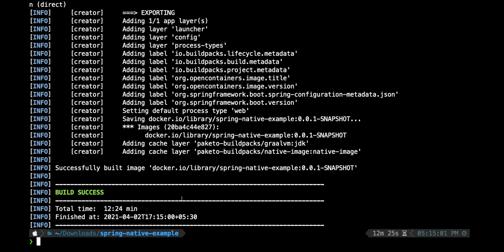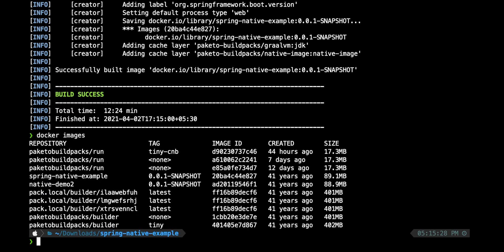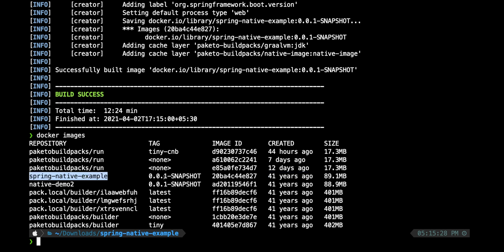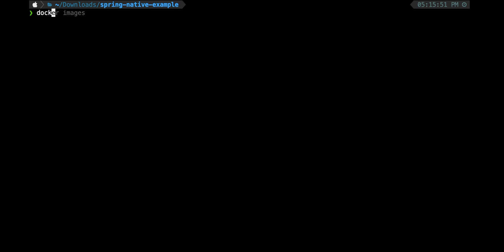Finally the build was successful. Let's look at the Docker images which are present. We got our Docker image which we built, spring-native-example. For some reason it shows created 41 years ago but it just got created a few minutes back. The size of that image is 89 MB.